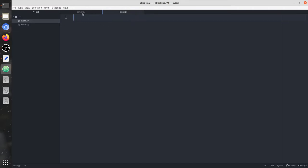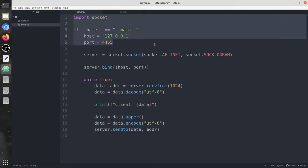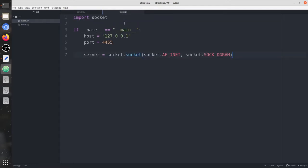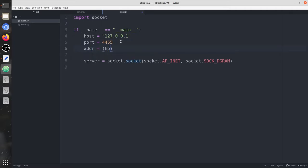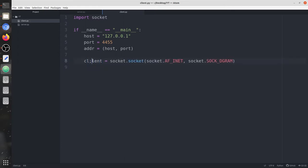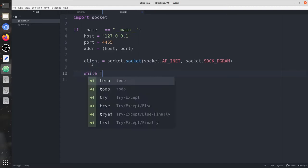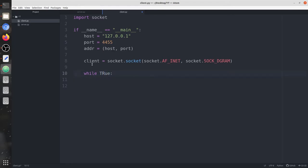Now we're going to work on the client part — some things we can directly copy from the server. Let's create the addr variable as a tuple of host and port number. We have created a UDP socket and we're going to name it client. First we're going to get input from the user — data equals to input(), asking the user to enter a word in lowercase.